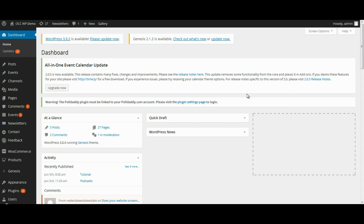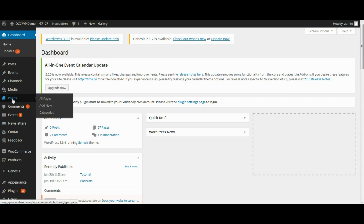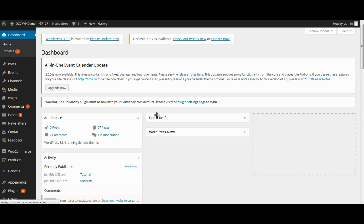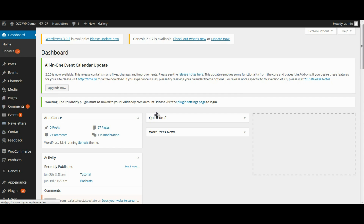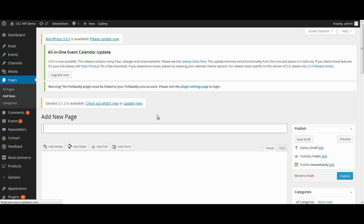So when you're logged into the back end of the dashboard of your website, go ahead and click on Pages and click Add New. We're going to create a new page and then insert a file list onto that page, so we'll just call this Sample Page.